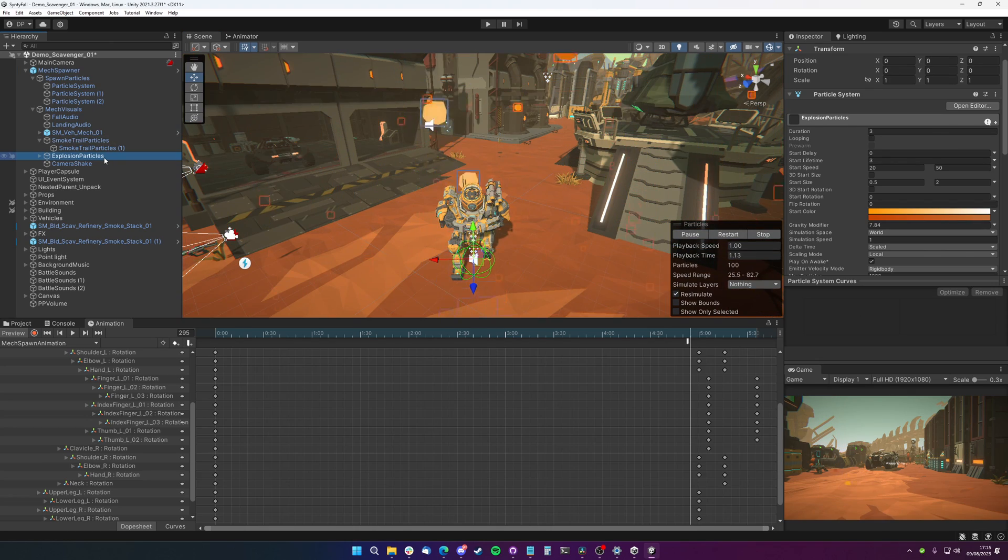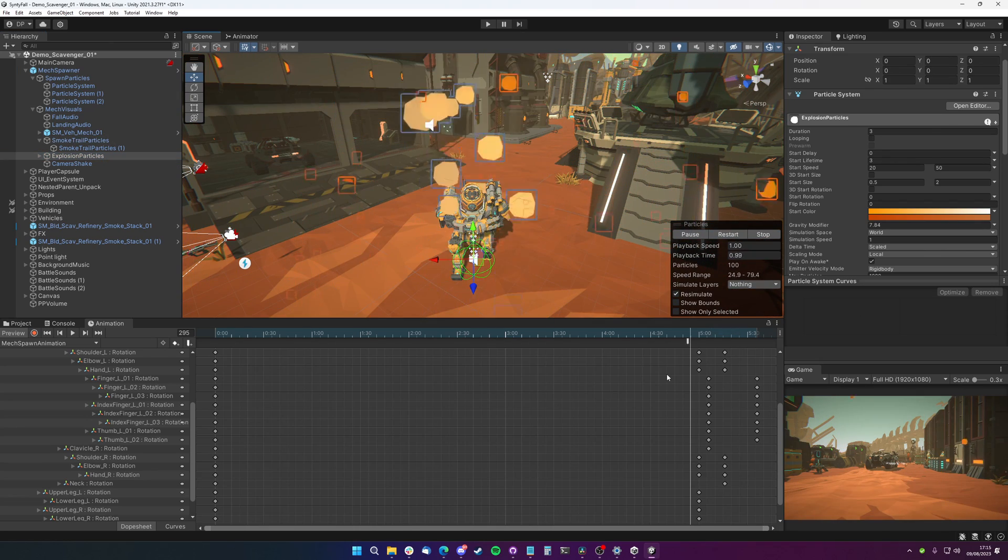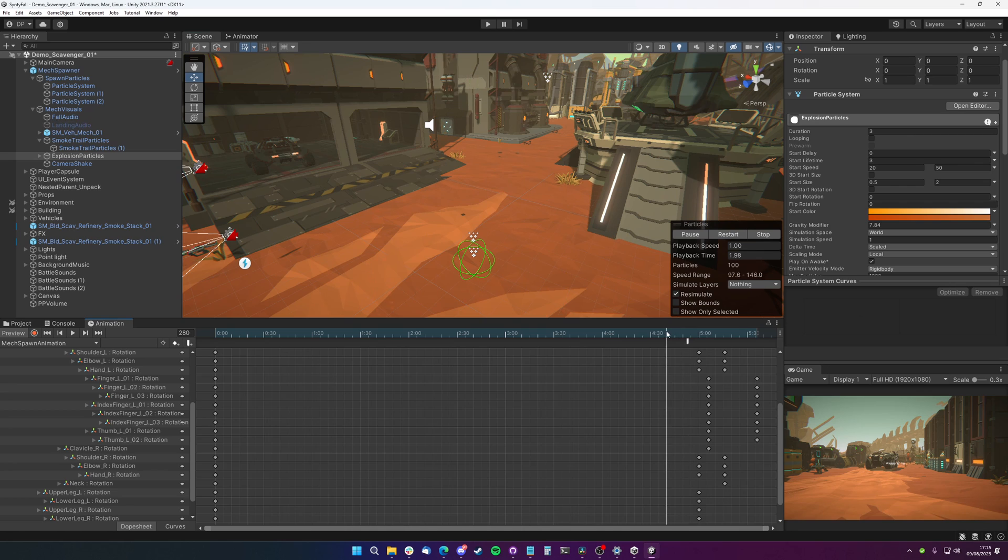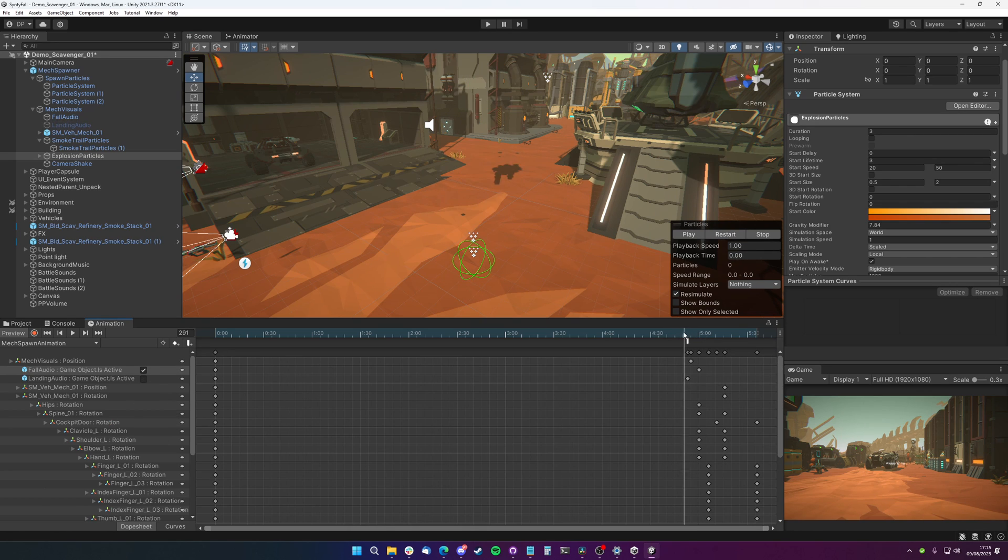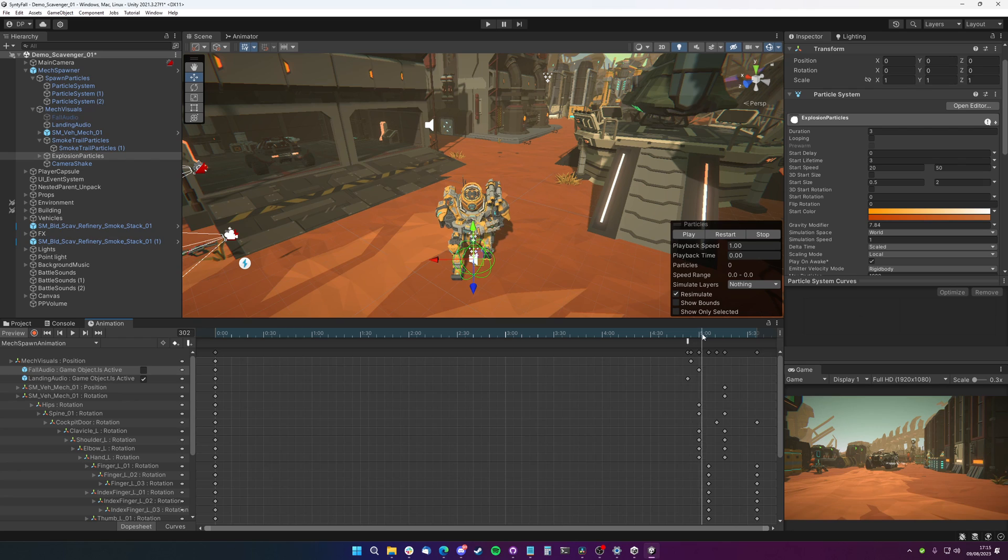Then we've got our explosion particles, which happen just as the mech hits and lands. We turn on our explosion particles.